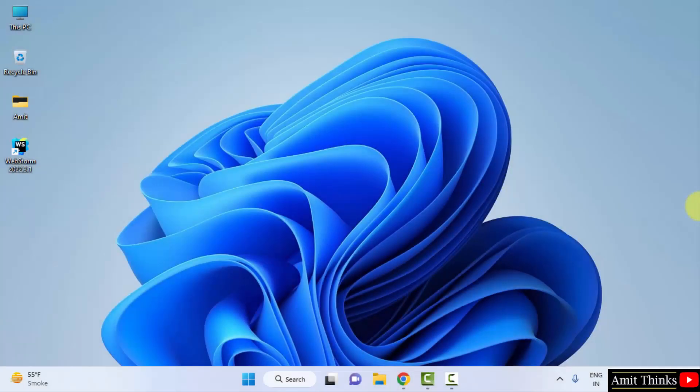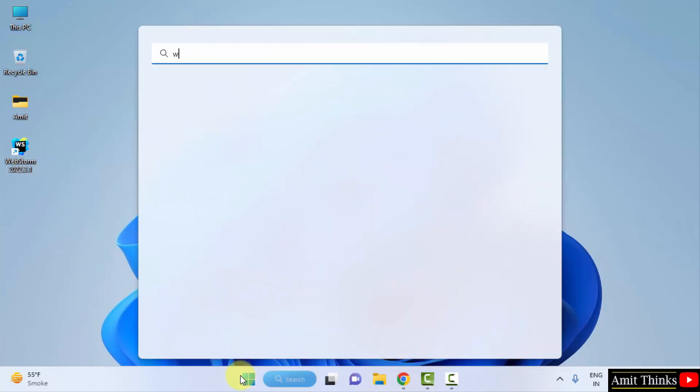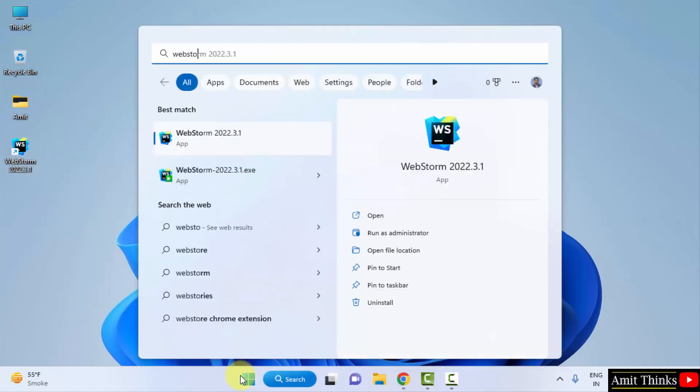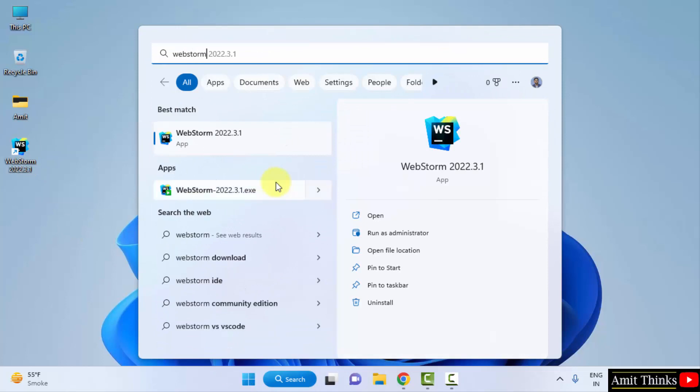So guys, we have rebooted. Now I will directly click on WebStorm from here or I can go to start and type WebStorm to open it directly from here. Click on open.